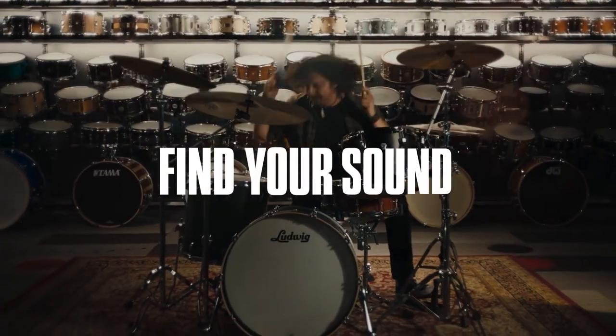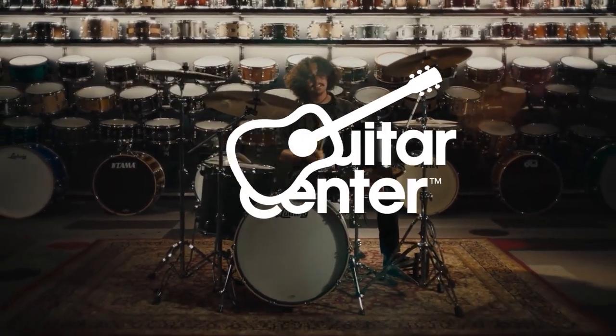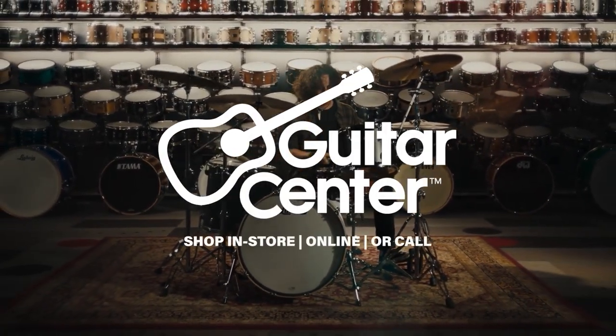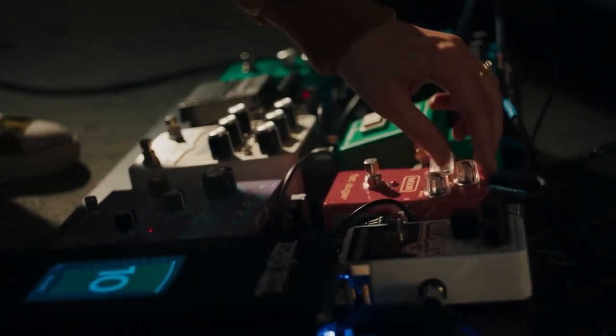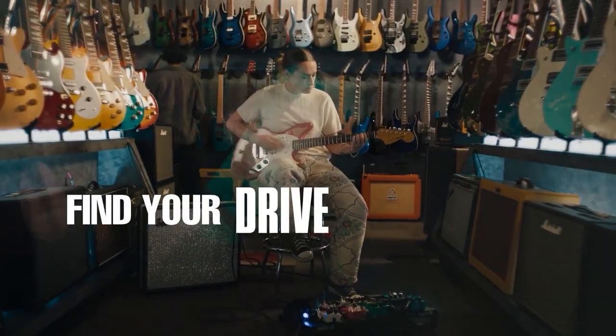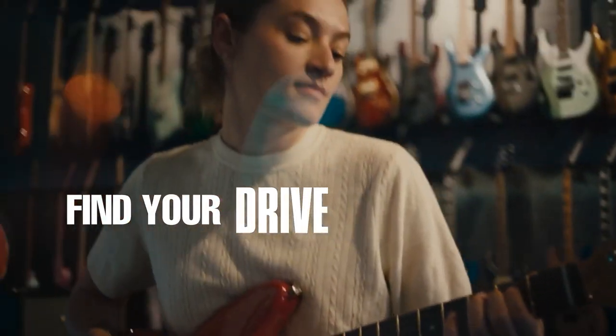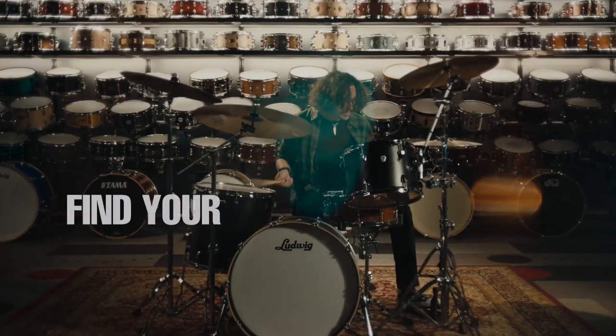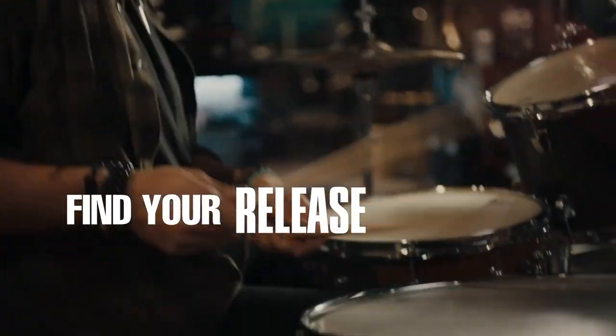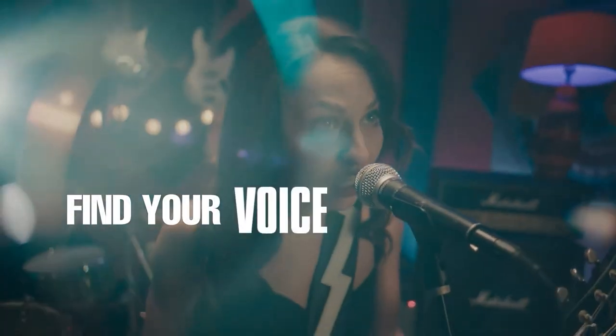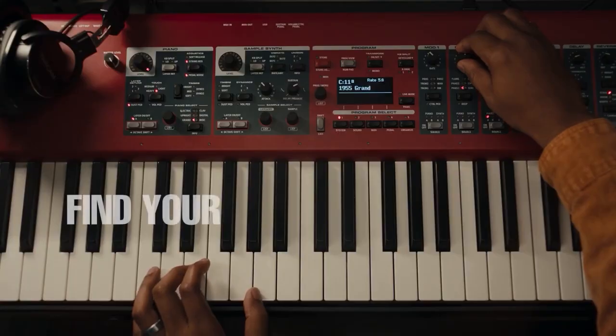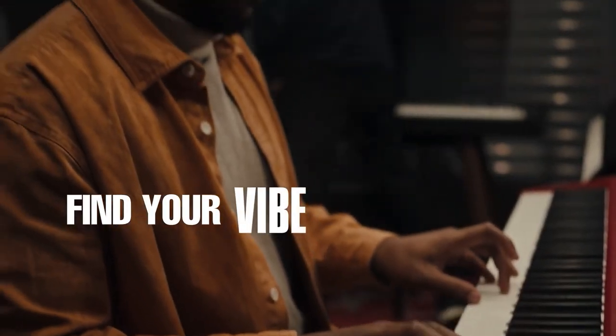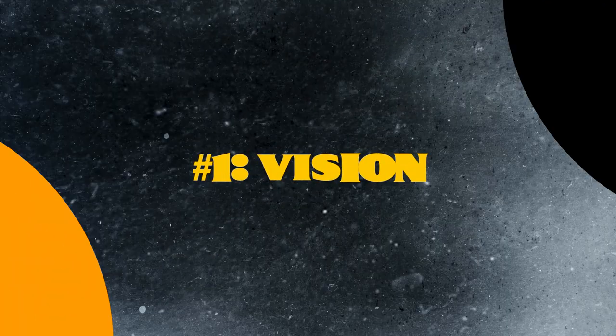Sorry for the interruption, but we're excited to announce that we now have a relationship with Guitar Center, one of the largest musical instrument retailers in the U.S. If you'd like to financially support our channel, then please use our special link in the description below to make your next musical instrument purchase from Guitar Center's online store. We'll give you more details at the end of this video.